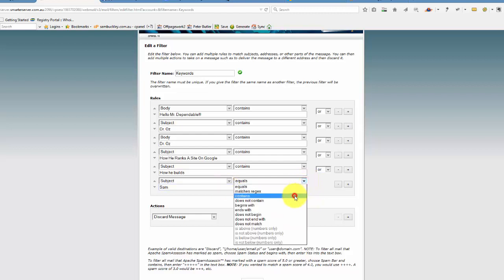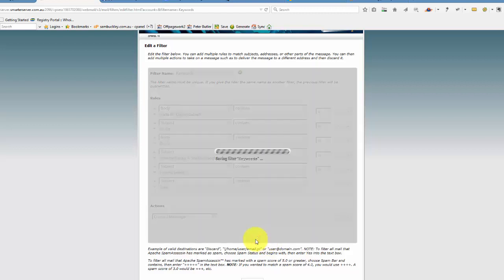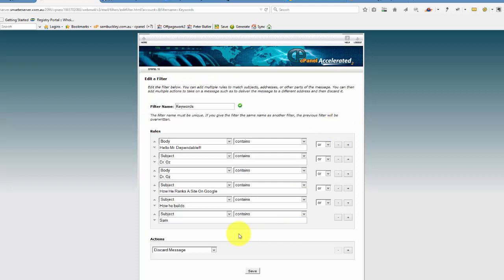Basically it's 'contains' and save, and effectively I've just now added another keyword to my email filtering.